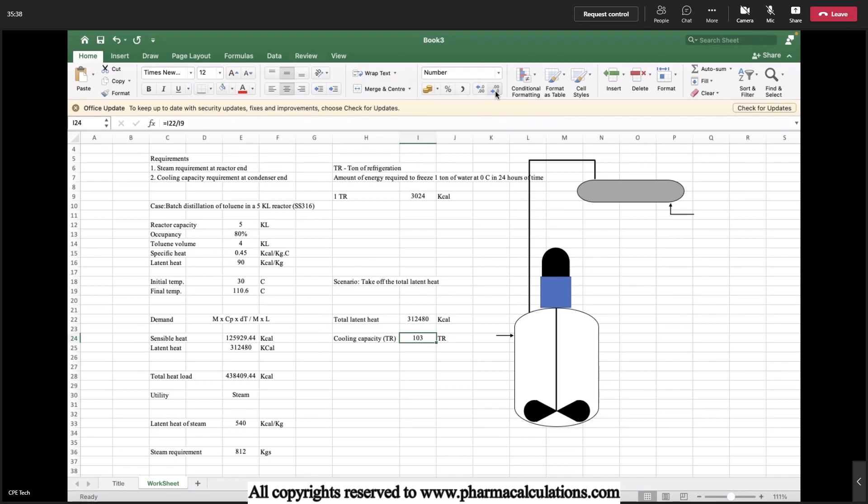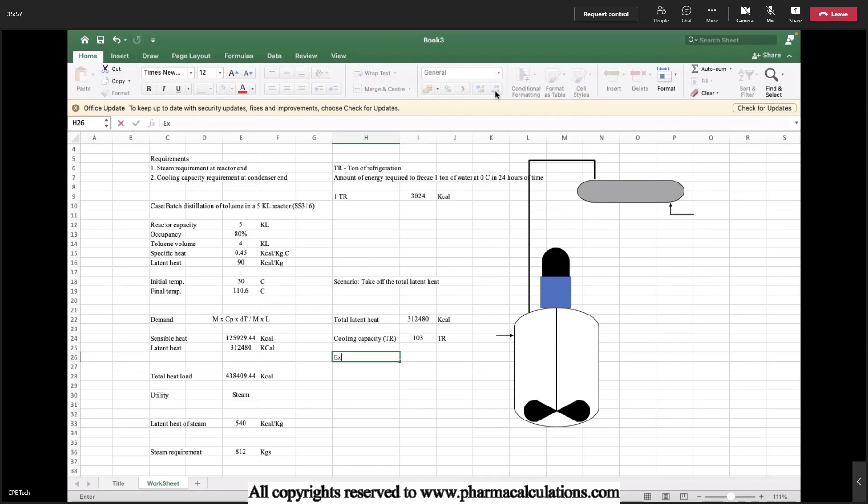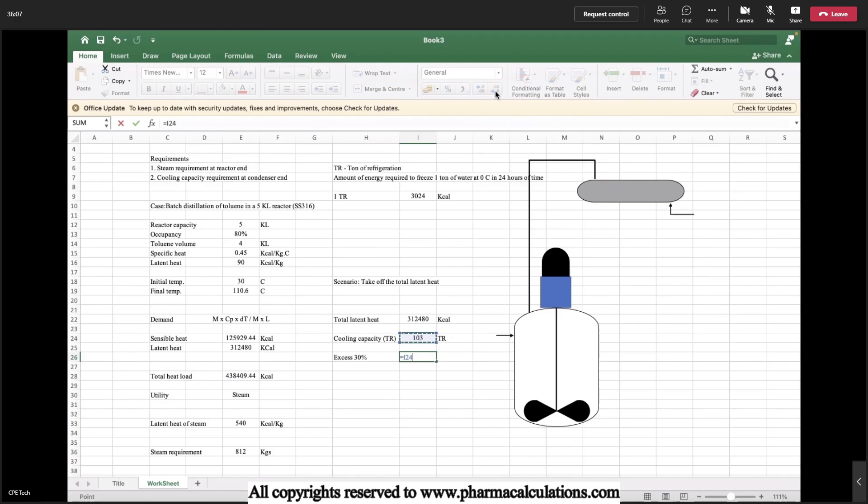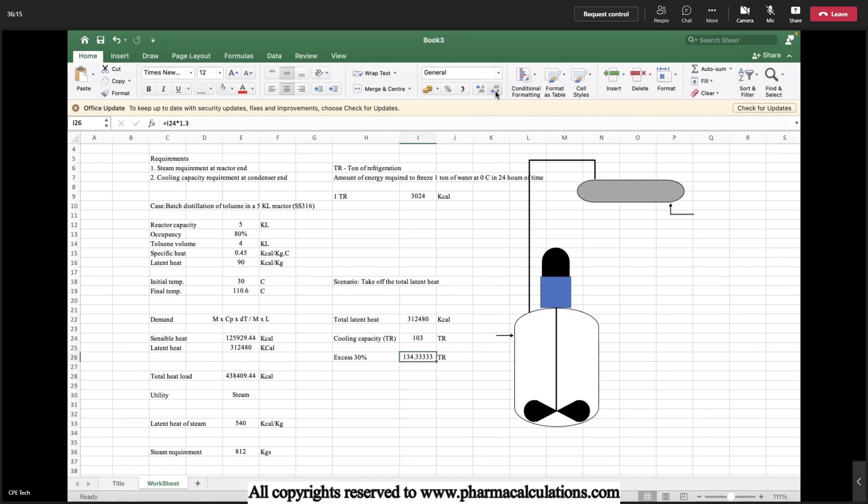Since it is in hot condition and the utility will be in cooling condition, the condenser will also perform the sensible heat exchange. So to compensate that I will be taking approximately 30 percent of total TR as excess. The practical TR required is 103 multiplied by 1.3, it's almost 135 TR required to condense approximately 4 KL of toluene. This is how we need to estimate the utility requirement for a given batch process.